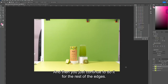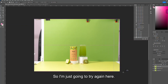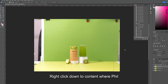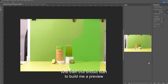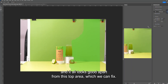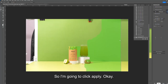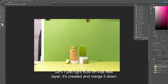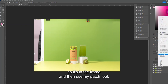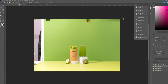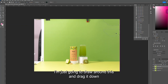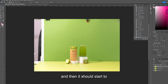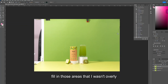Then you just continue to do it for the rest of the edges. I'll right-click and go to 'Content Aware Fill' again, and this should build me a preview. It all looks good apart from this top area which we can fix. I'll click Apply, OK — that's extended it back out but left a little bit of dodgy detail at the top. I'll right-click on the new layer, merge it down, then use the patch tool — drawing around this and dragging it down — to fill in those areas I wasn't happy with.